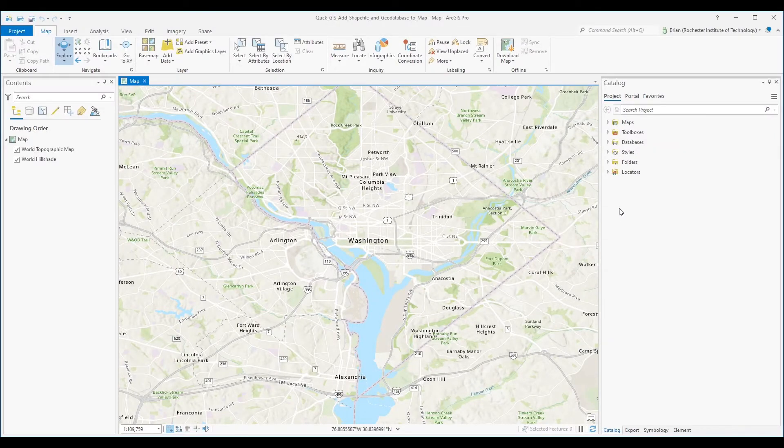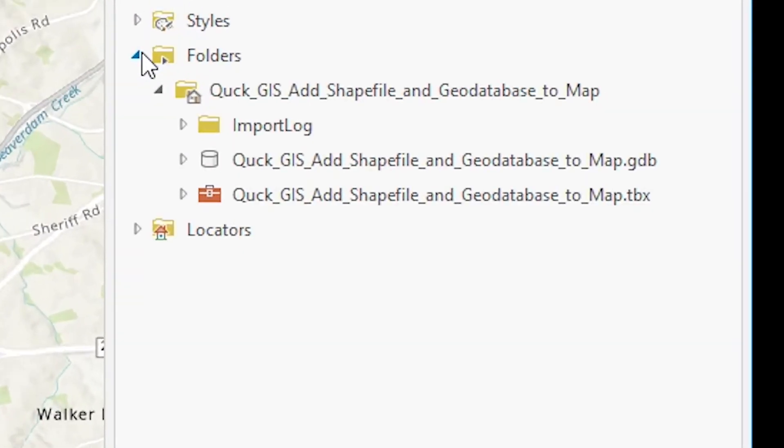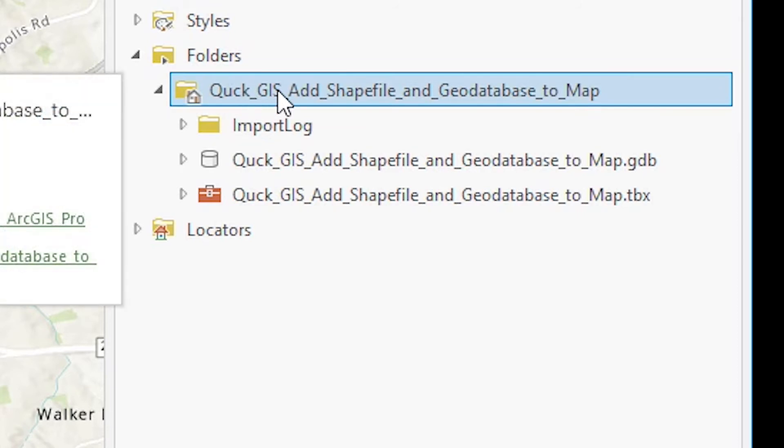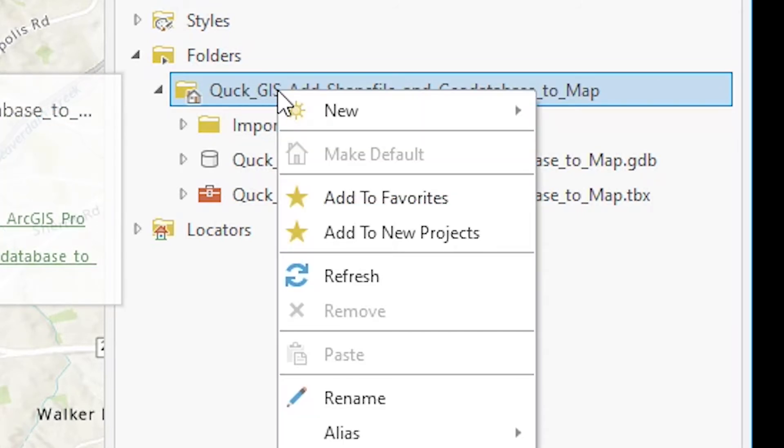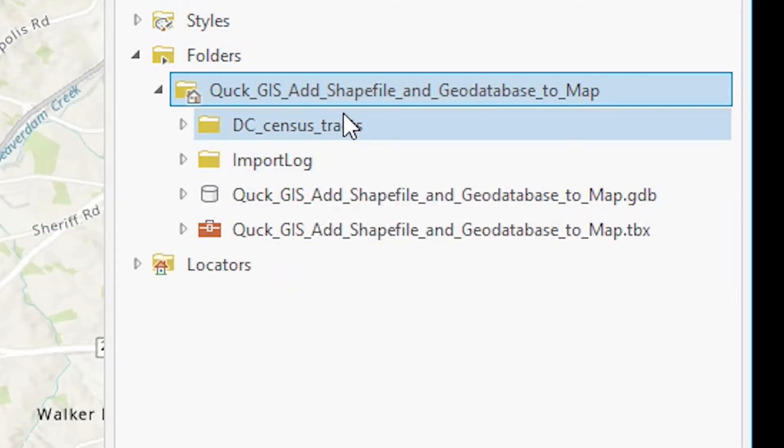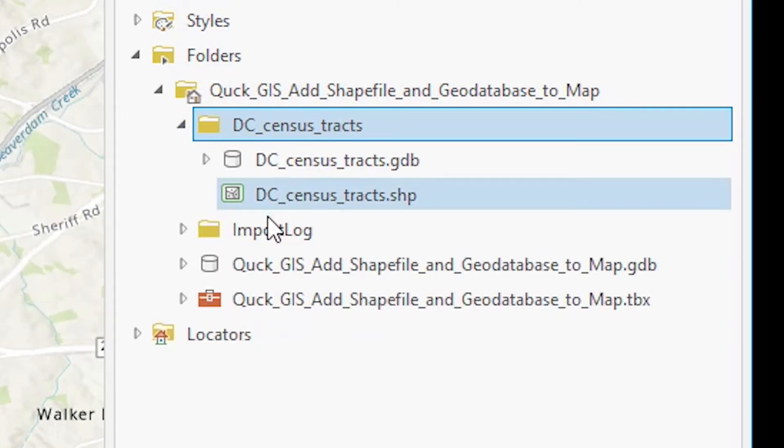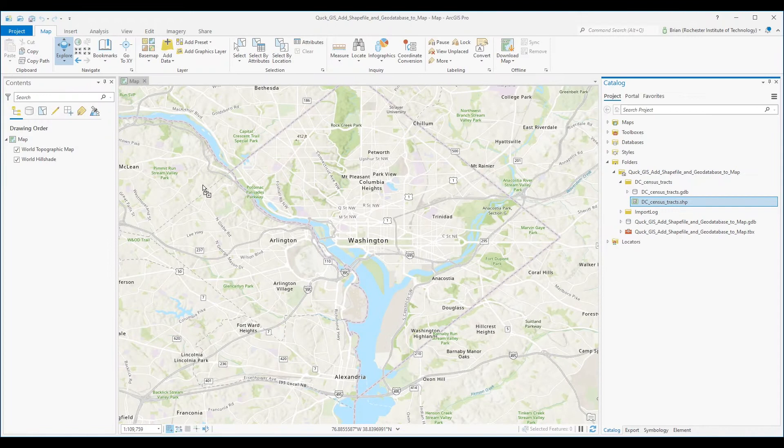you can go to your catalog view, go to your project folder, right click and refresh, and you can see my unzipped shapefiles here. From there, expand the folder out and you can simply drag and drop the shapefile into your map.